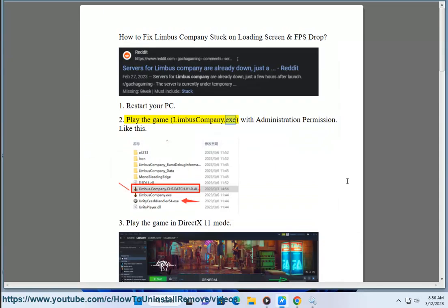Solution 2: Play the game LimbusCompany.exe with administration permission, like this.